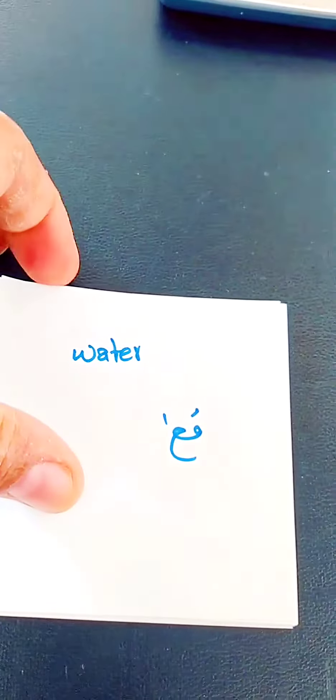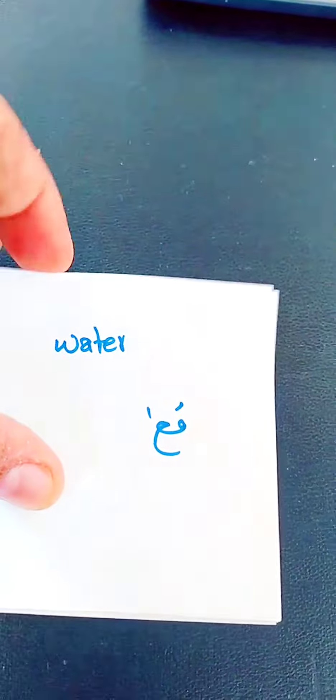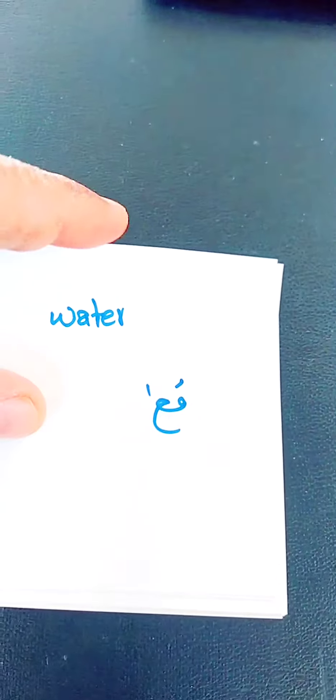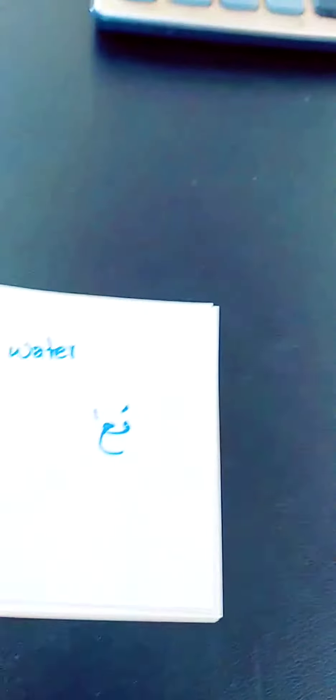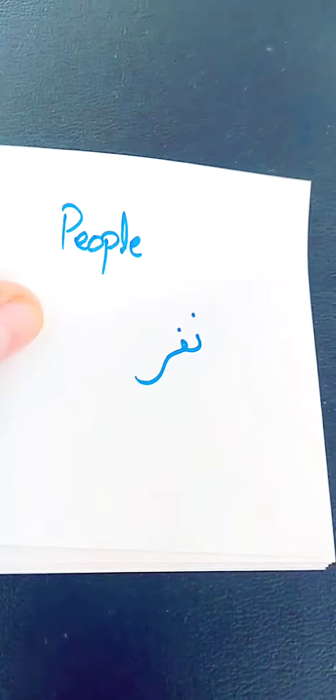Second word is water. Moya, you say moya. And if you say drink water, you say ashrab. The next word is people. You say nafer.